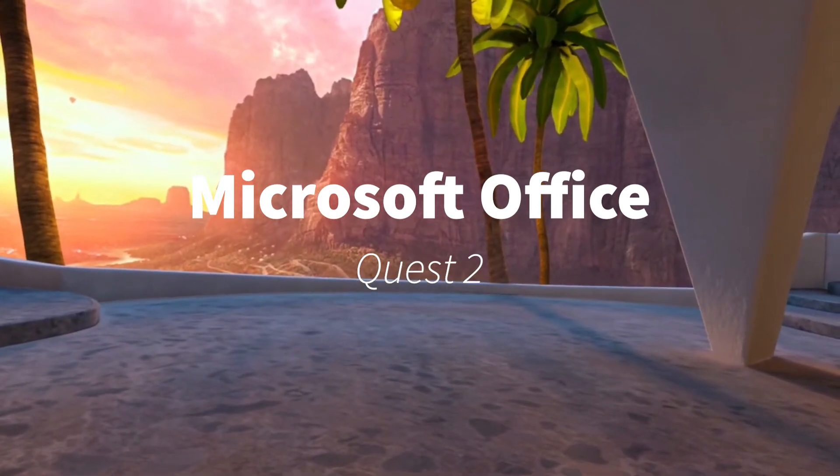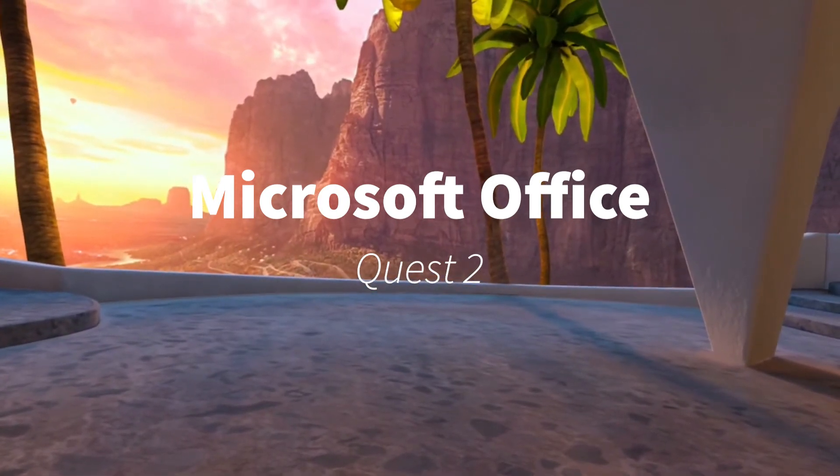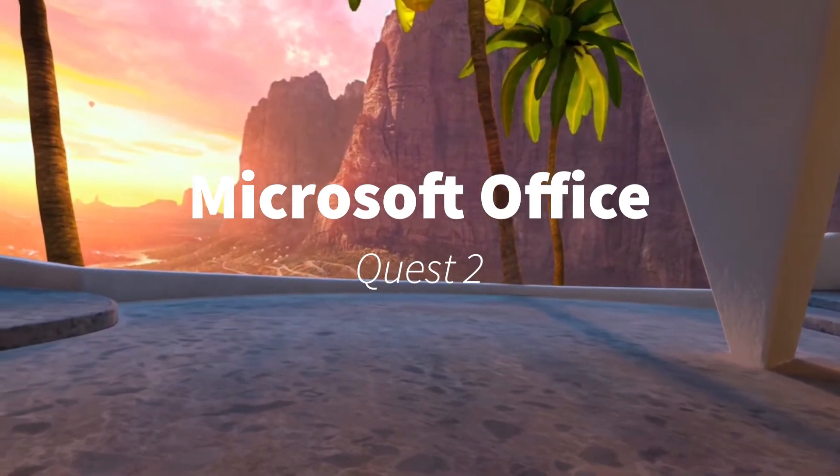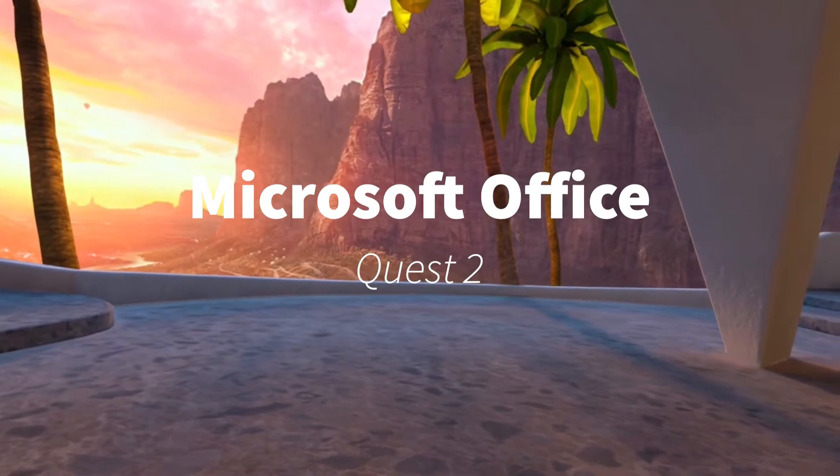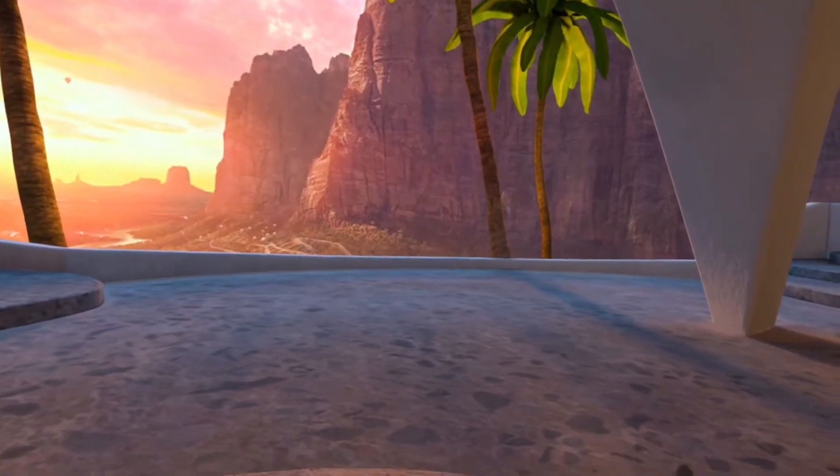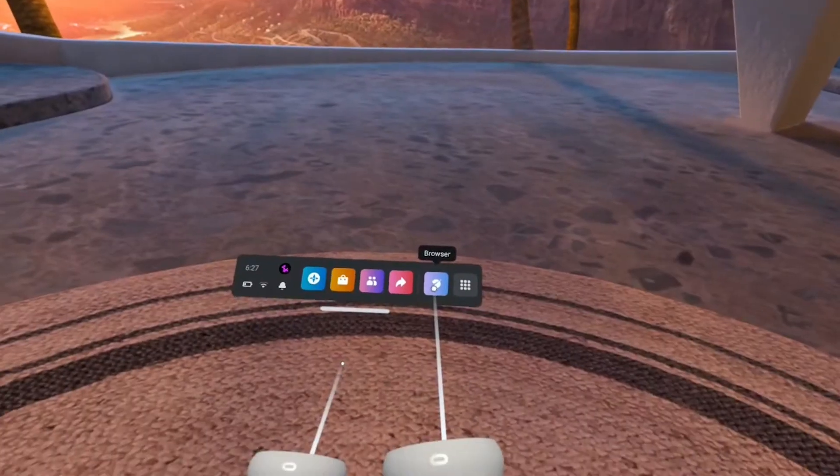Hello. Today's video is about using Microsoft Office on the Quest 2 for free. I'm already recording in my Quest so let's get started.